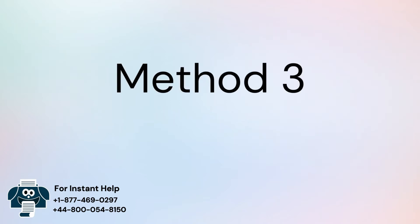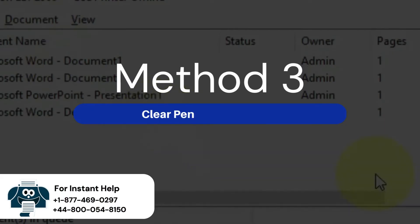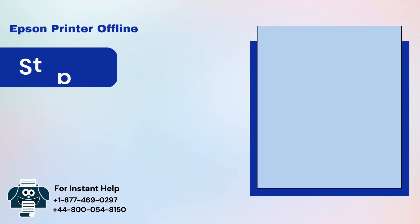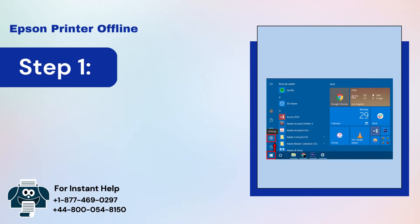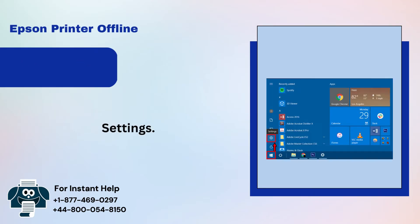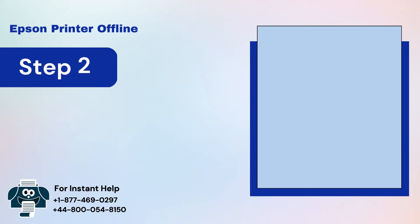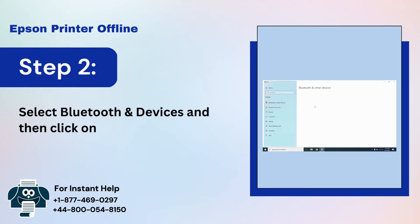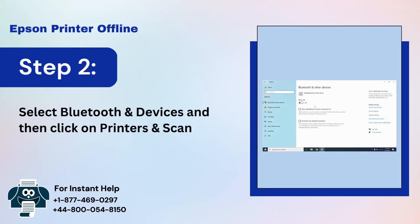Method 3: Clear Pending Print Jobs. Step 1: Click on Windows icon and go to Settings. Step 2: Select Bluetooth and devices and then click on Printers and Scanners.